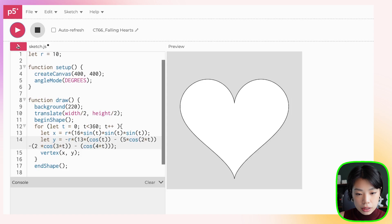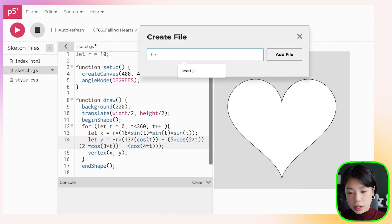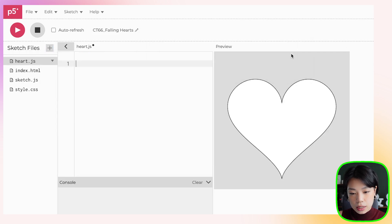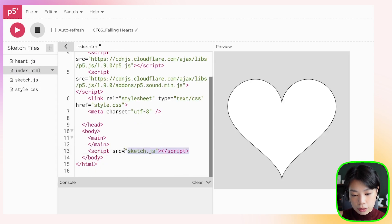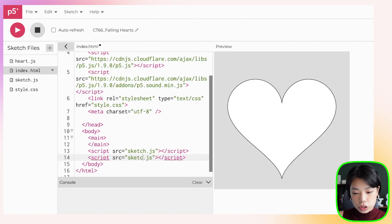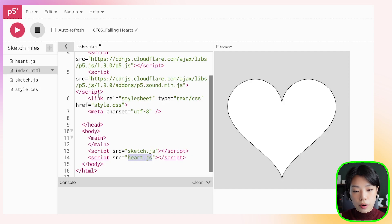Now that we have a heart shape, I'm going to put it inside a class. Click the plus sign, click Create File, and name it heart.js. Then go to index.html and copy-paste the script line, changing the name to heart.js. This is how you integrate a JavaScript file into your program.